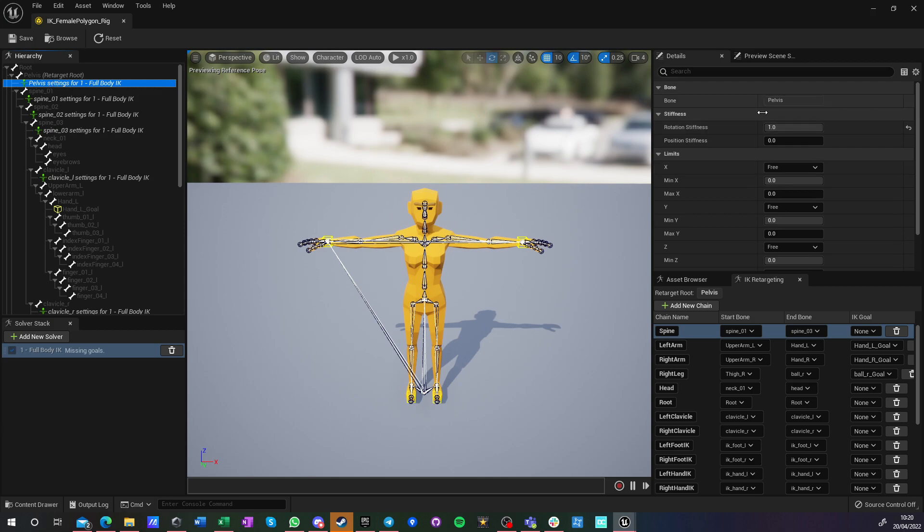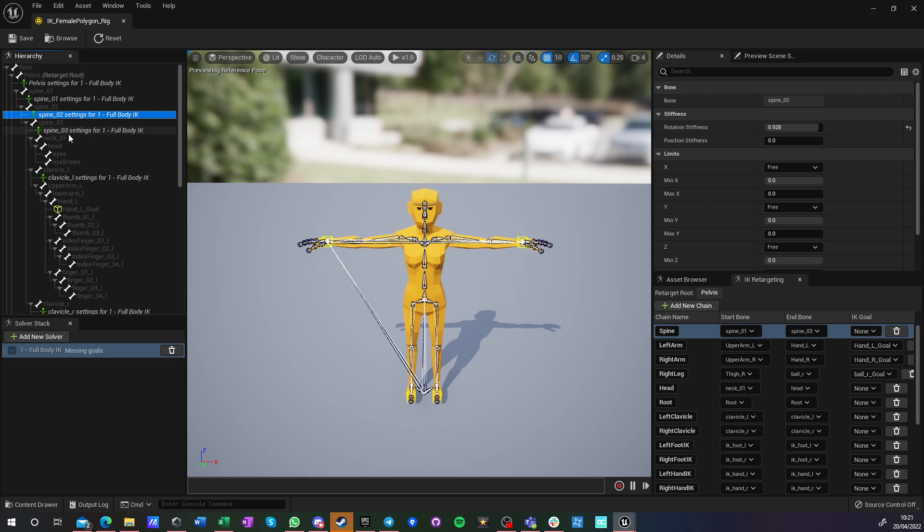So you want pelvis to have full rotation stiffness. It doesn't rotate. And then I use the settings that are being used in the Unreal Engine 4 mannequin example. So this is the exactly same weights.